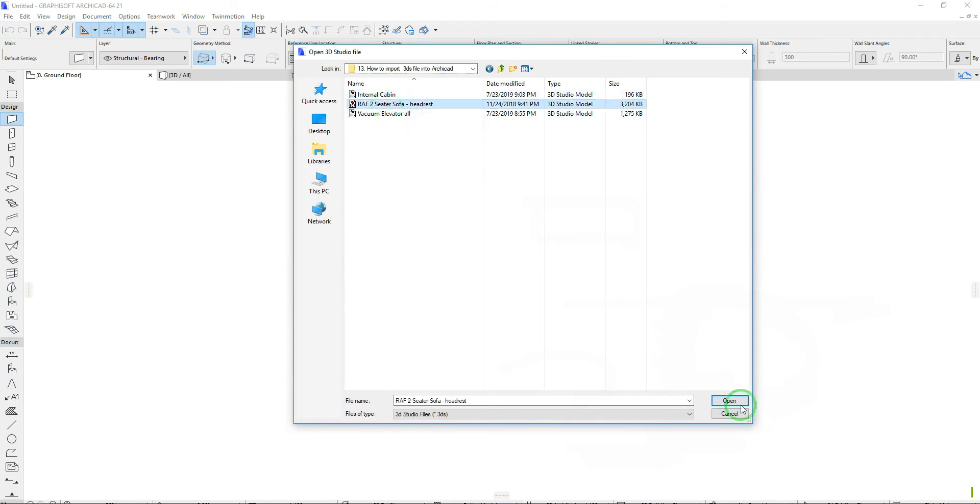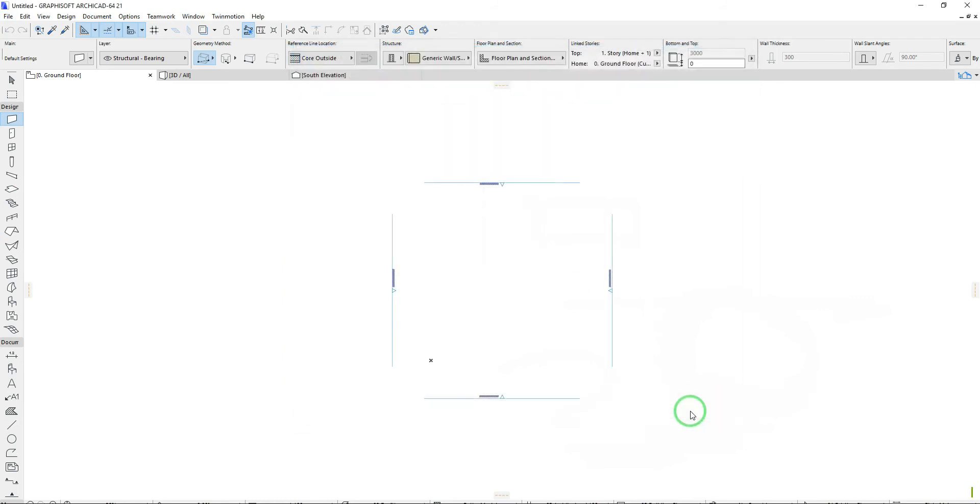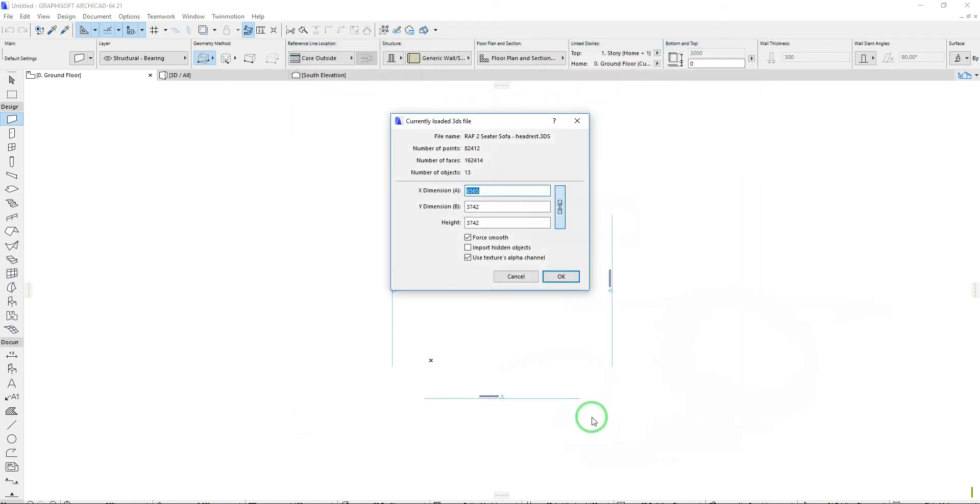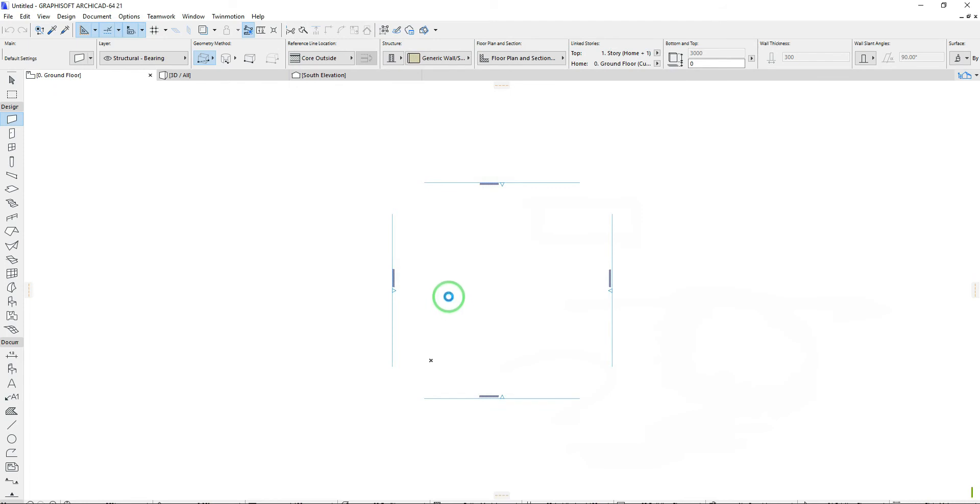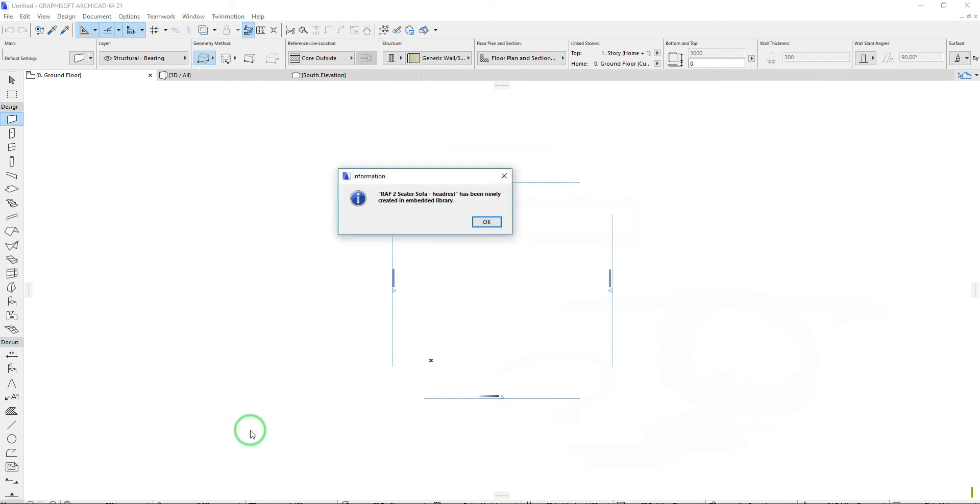Select your 3DS file. Input your dimension and make sure this chain icon is highlighted for proportion, then select OK. An information dialog box will pop up. Select OK.